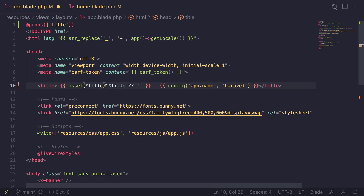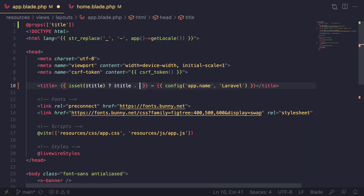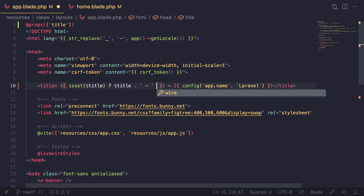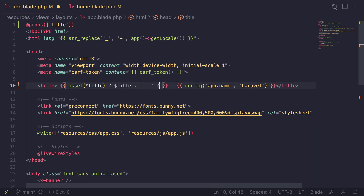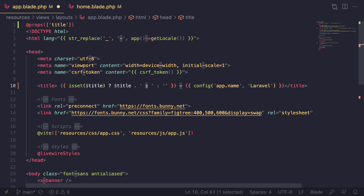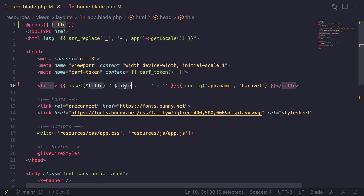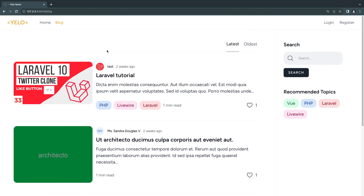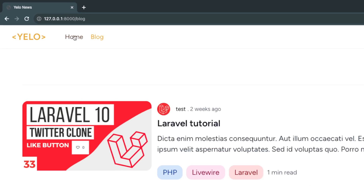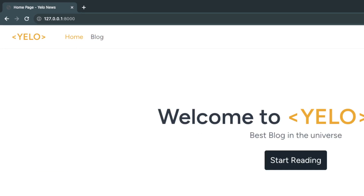If the title is set, we do an inline ternary: show the title followed by the separator dash, and for the else case denoted by the double colon, we show an empty string. Since we've moved the dash into the conditional, we can remove the hardcoded dash on the other side. Now if we save and reload, on the blog page we no longer show the dash, but on the home page where a title is set, we do show it correctly.